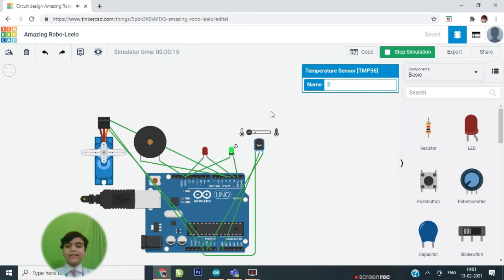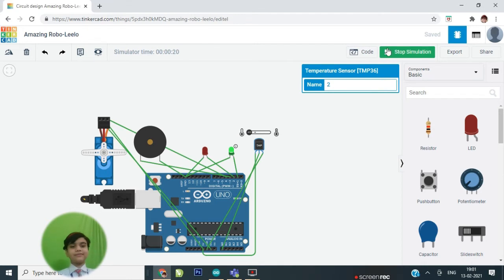Like this. So now let's see the same project using Arduino.